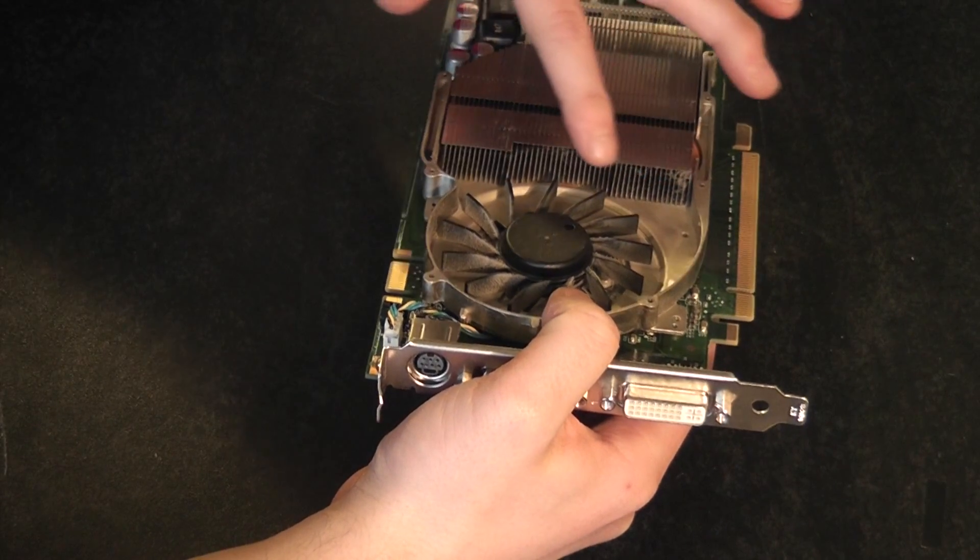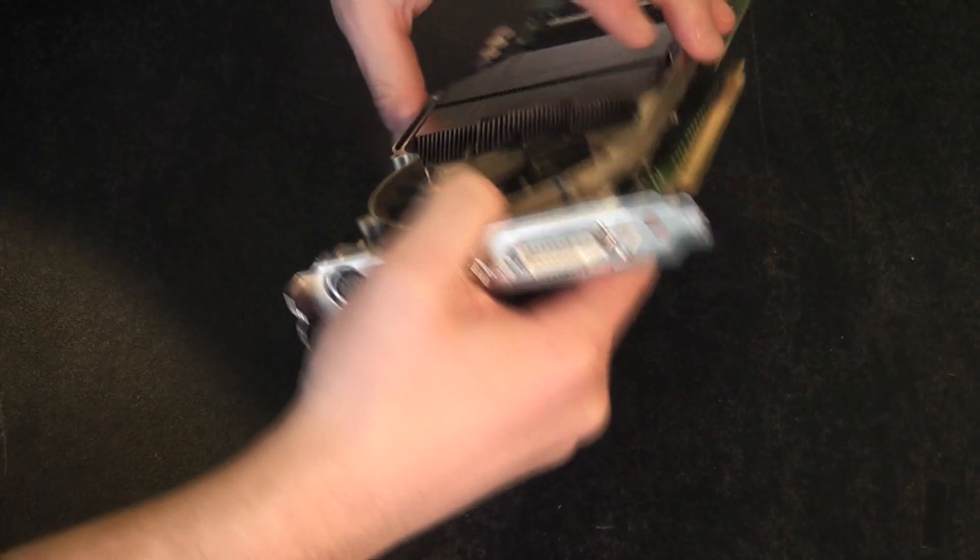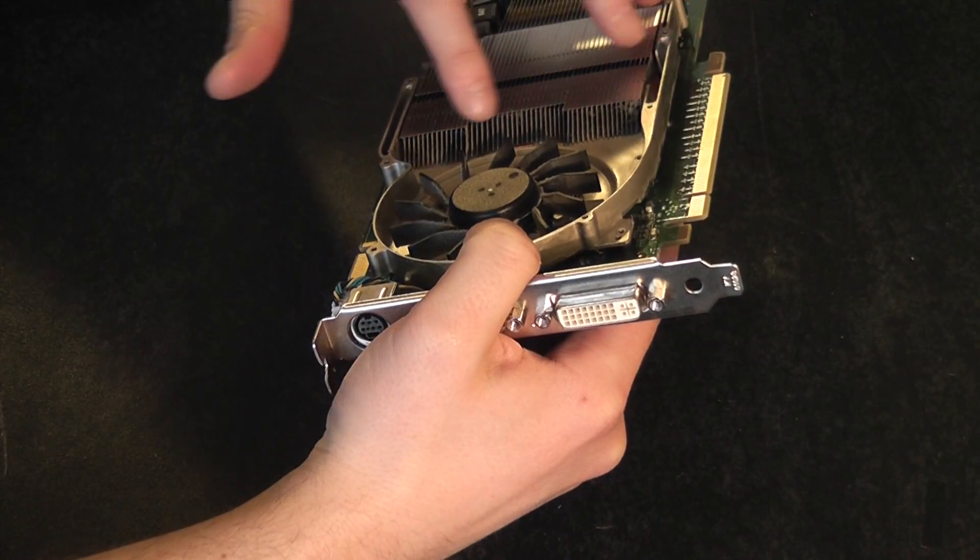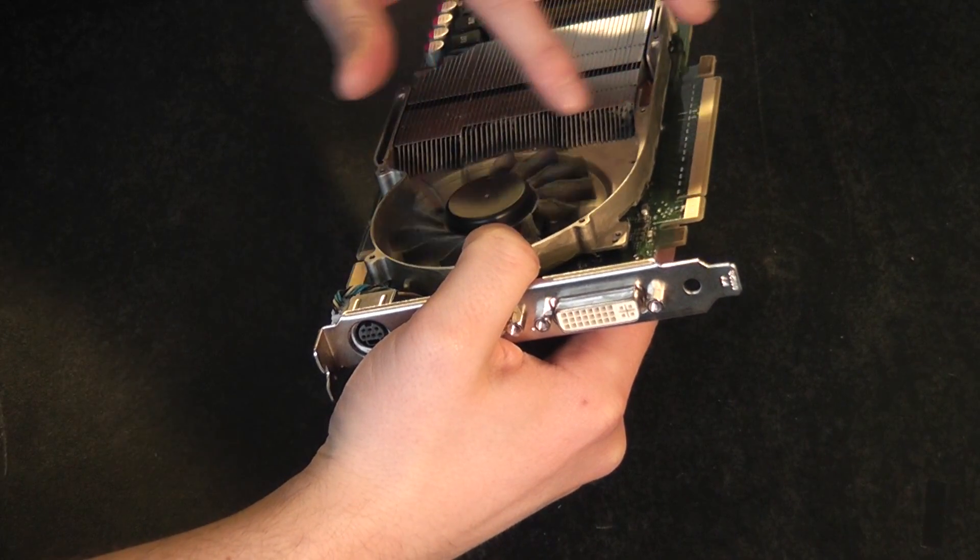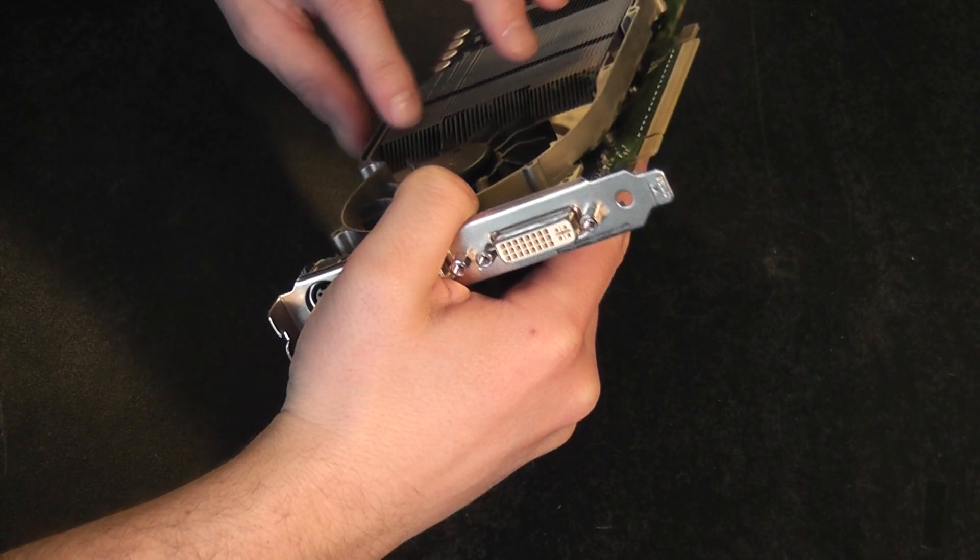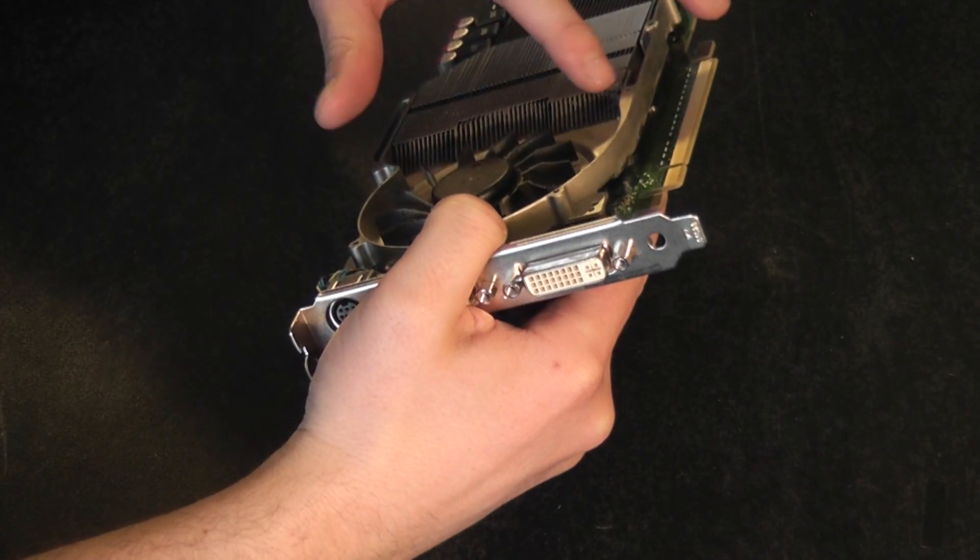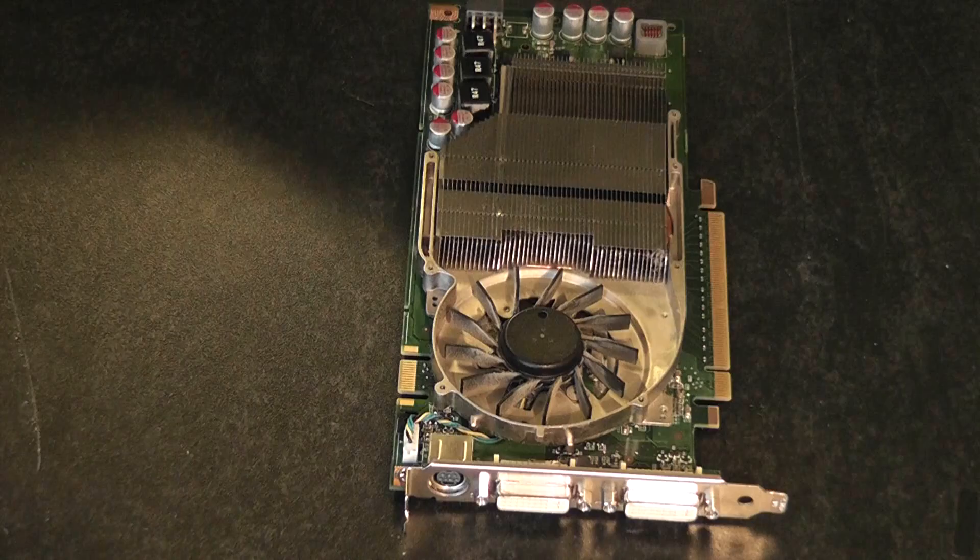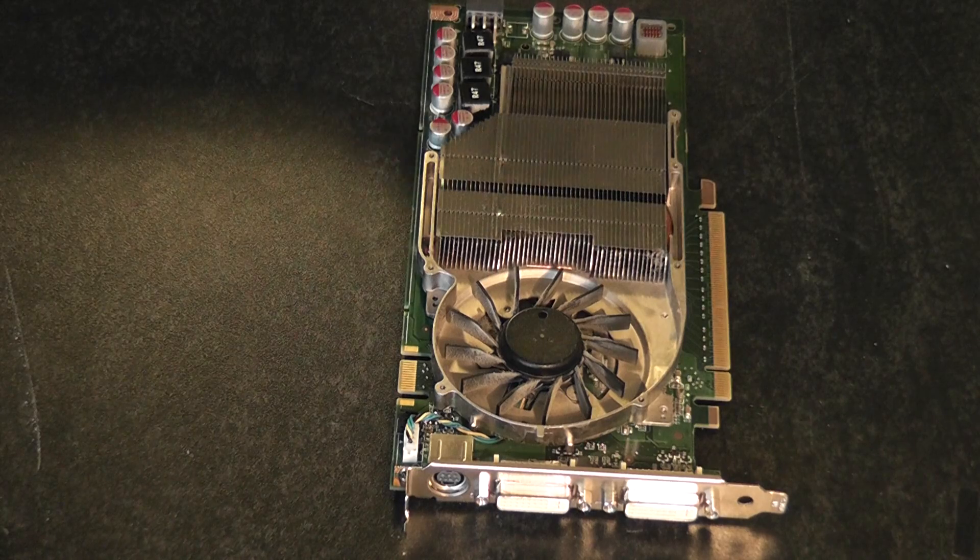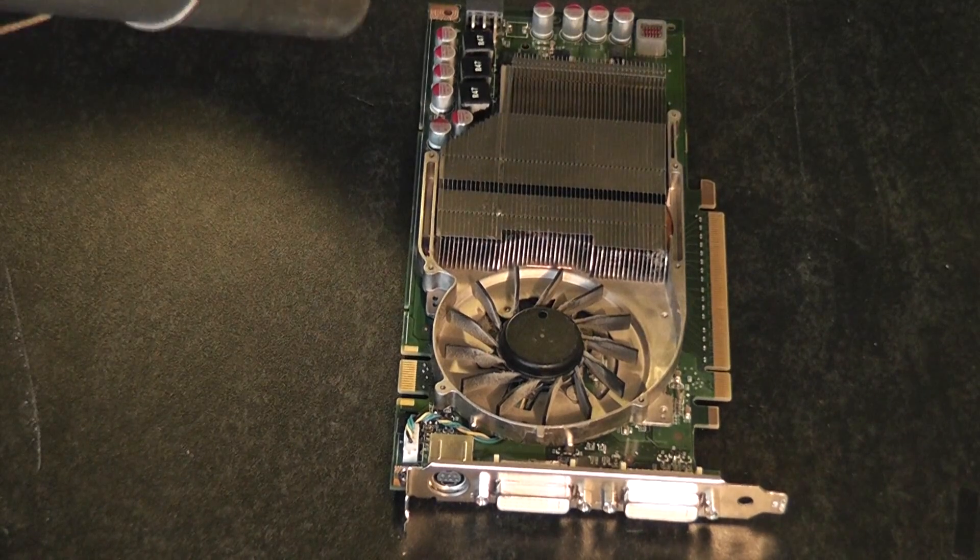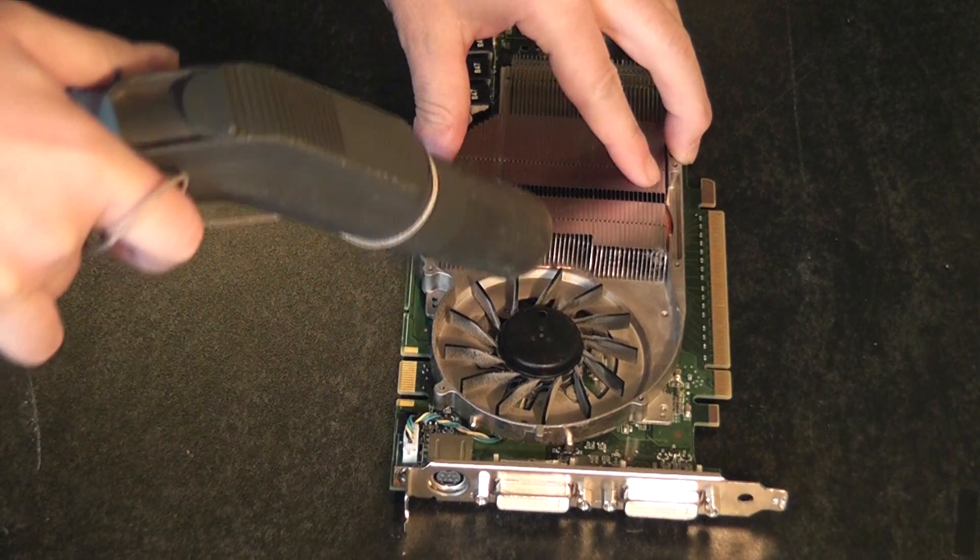So this is where you get the build up of fluff. This one actually isn't too bad, but it does no harm to give that a good clean out. So I am just going to run the hoover through here, suck all that fluff out.